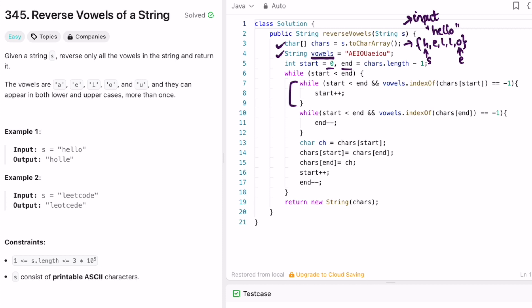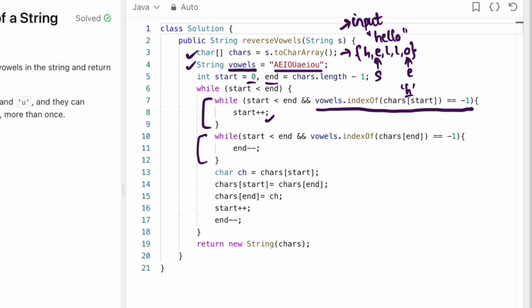The while loop increments the start variable and decrements the end variable. Start is now pointing at 'h' — I check if 'h' is present inside the vowels string; it is not, so indexOf returns -1, the condition passes, and start increments. Now start points at 'e' — I check if 'e' is present in the vowels string; it is, so the while loop stops. In the second while loop, I check if the character at end, which is 'o', is present in the vowels string — yes it is, so that loop is also skipped.